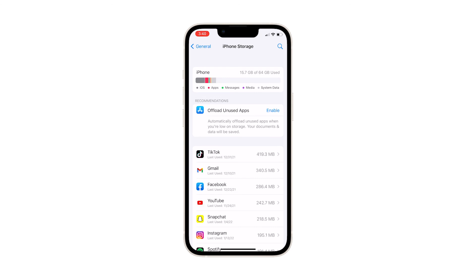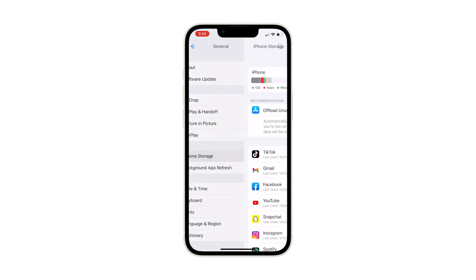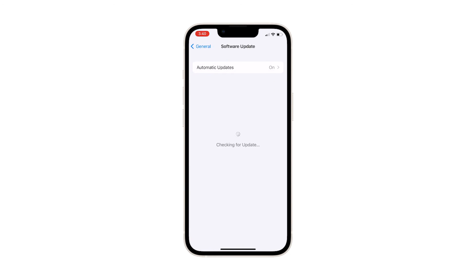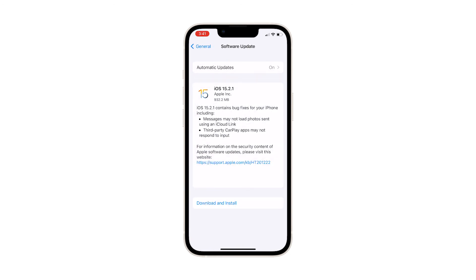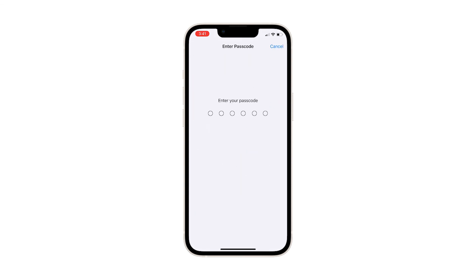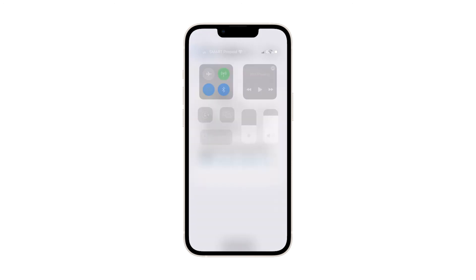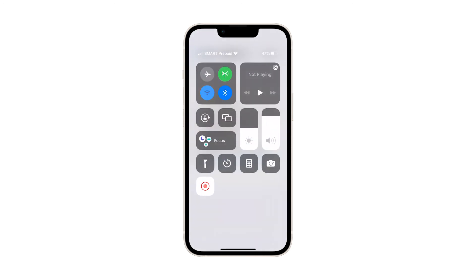Once deleted, go back to the General settings page and tap Software Update. Wait until your iPhone finishes the scan, then tap Download and Install. Depending on your connection, it might take several minutes to download iOS 15.2.1, so just wait until everything is finished.